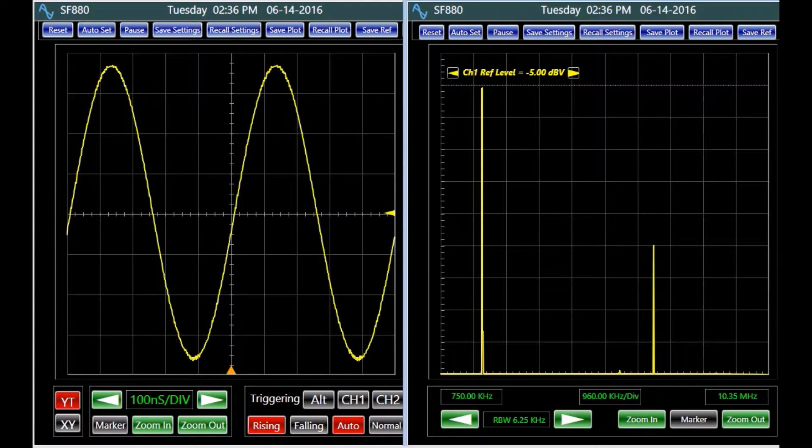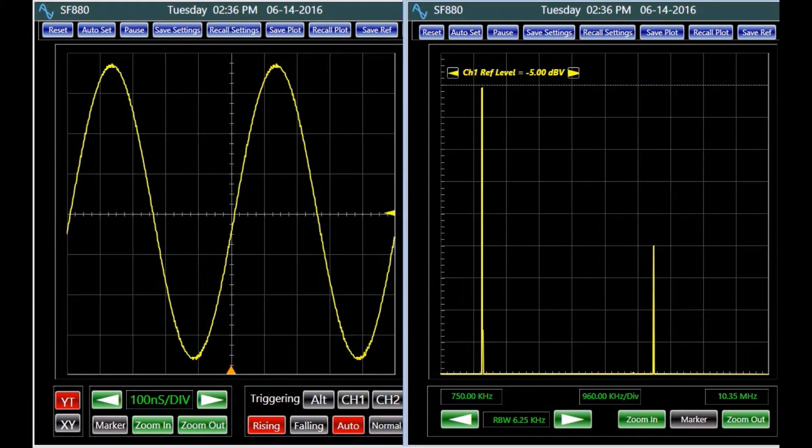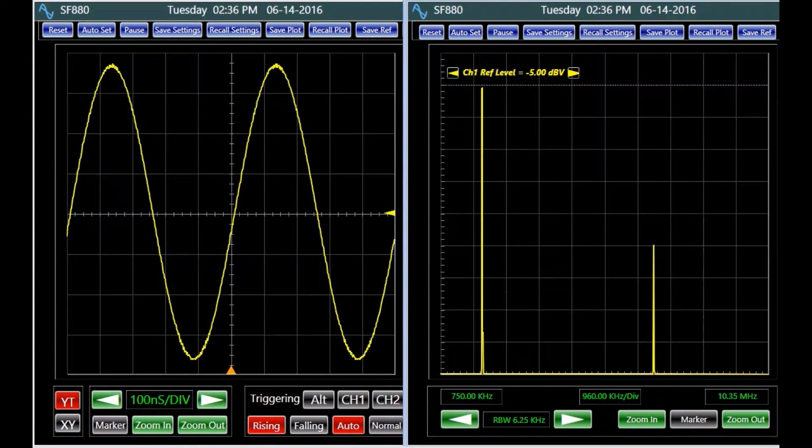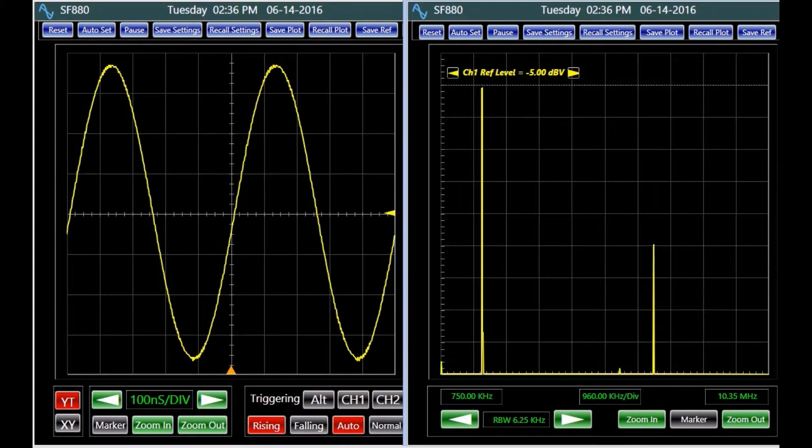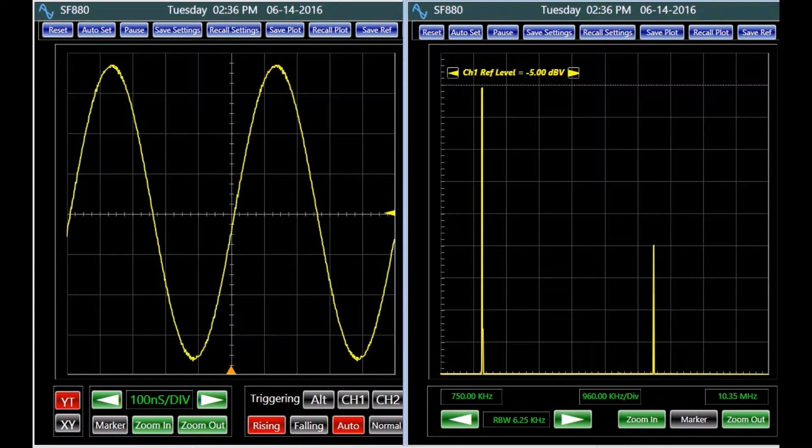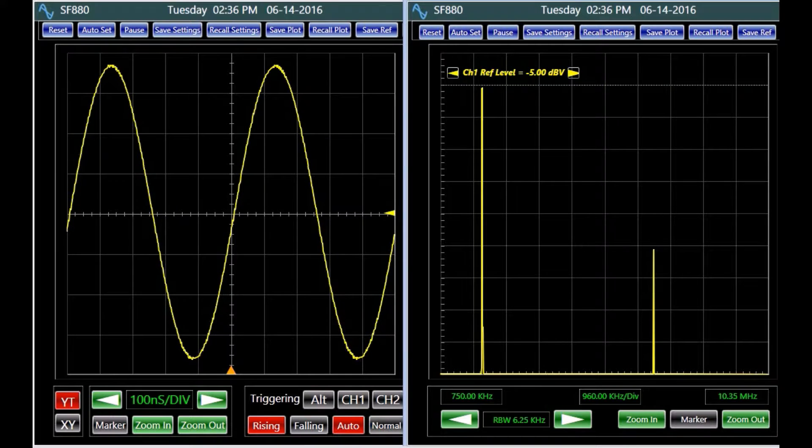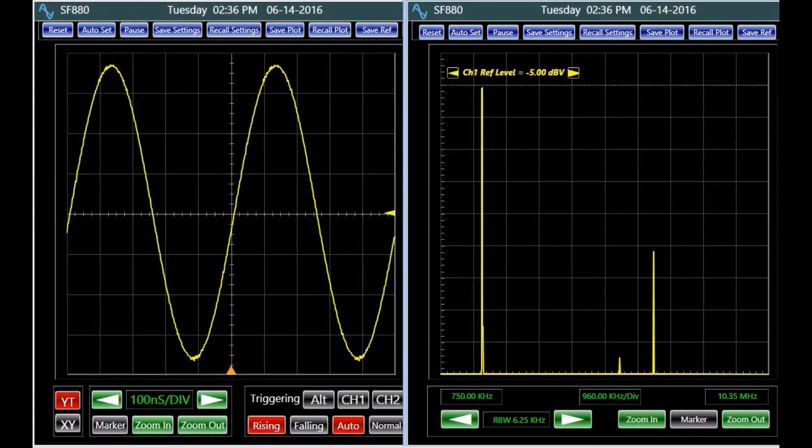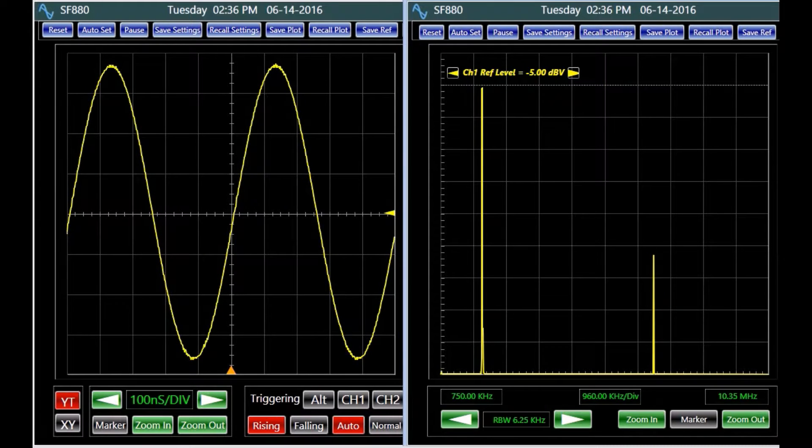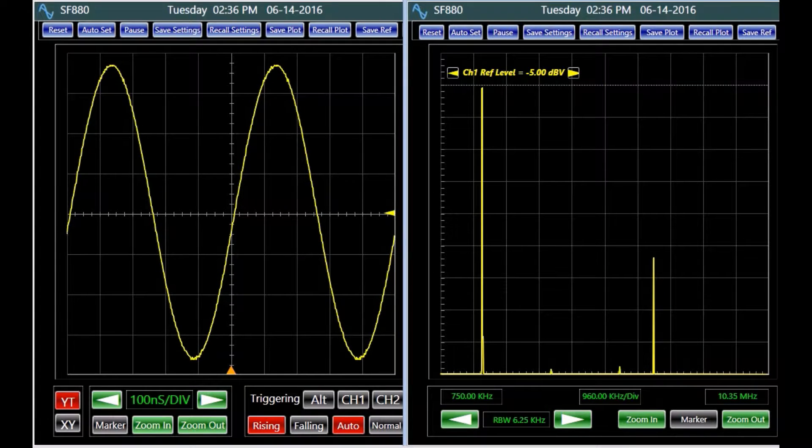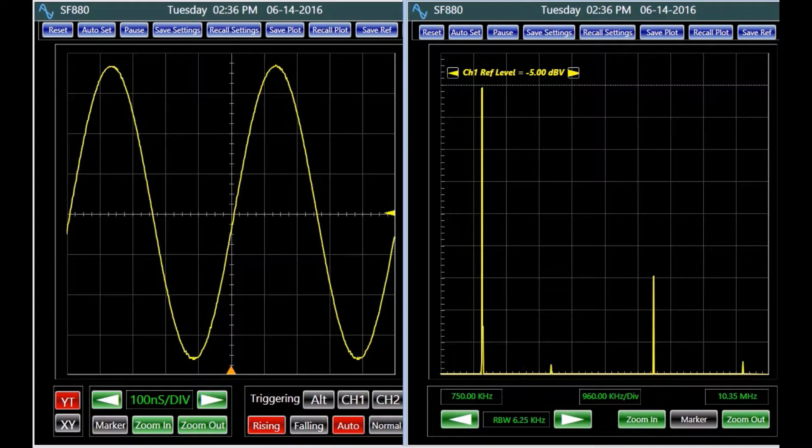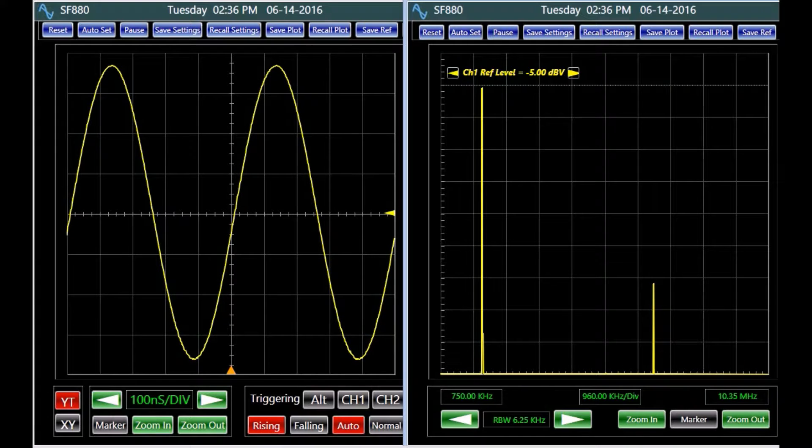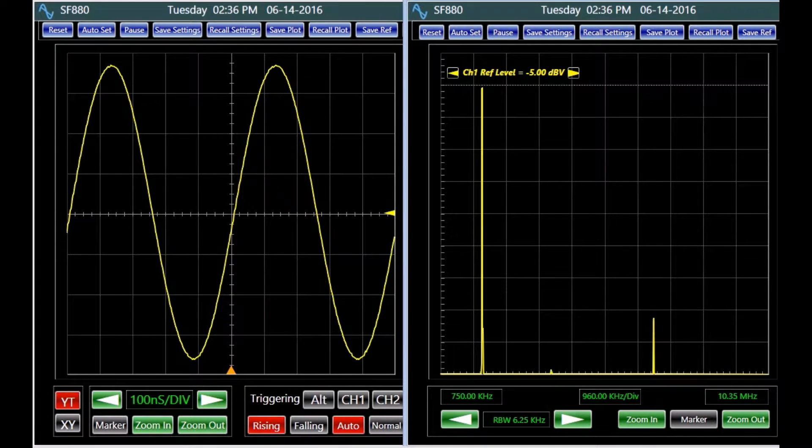In the frequency spectrum of a signal, there is a wide range of components. Some are considerably smaller than others. On a linear scale, smaller components may seem insignificant and can visually be disregarded. On a log scale however, their presence is clear.